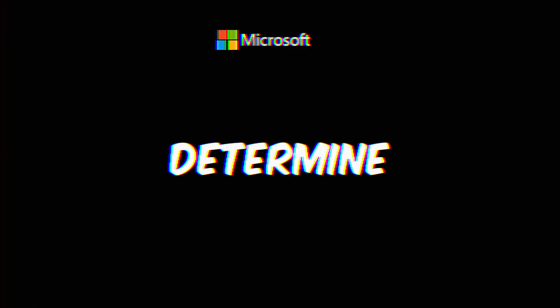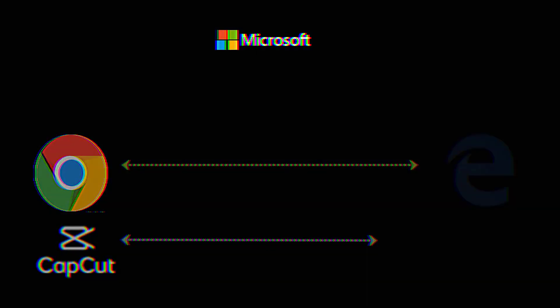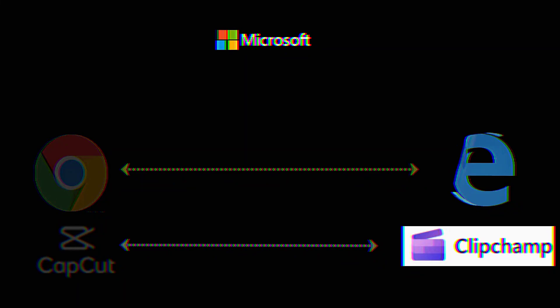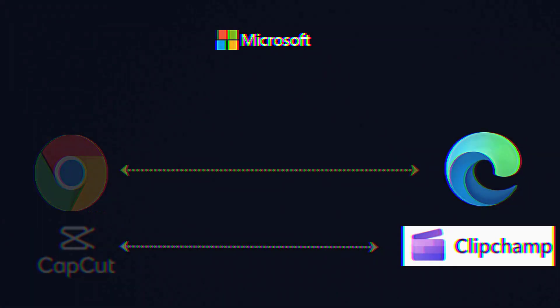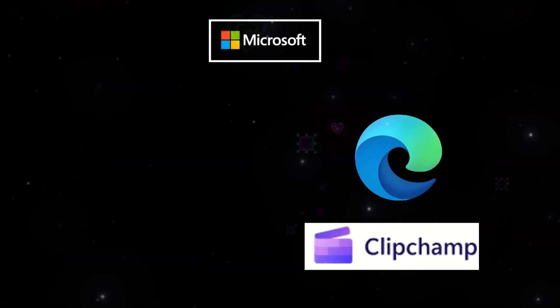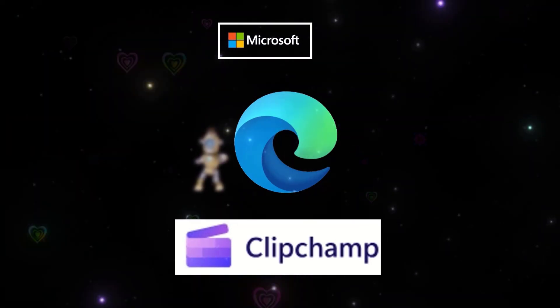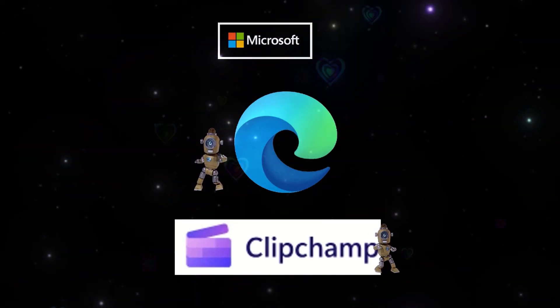Microsoft is determined to compete with Google Chrome and CapCut by providing its own suite of services. In pursuit of this competition, both of these software platforms generously offer free AI services.